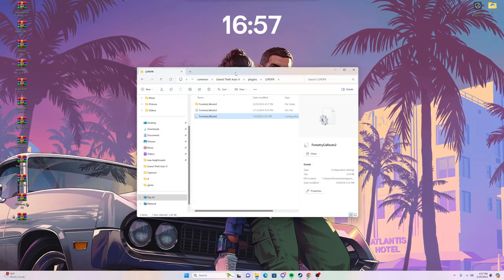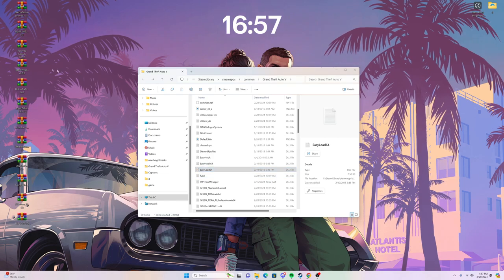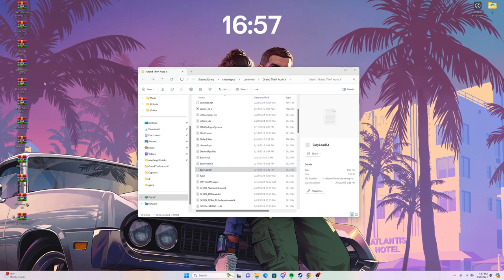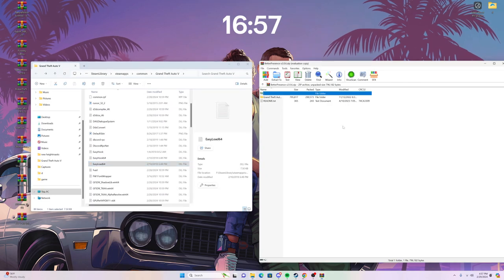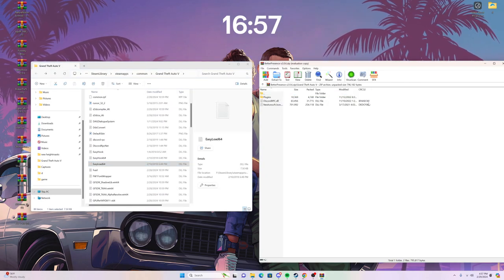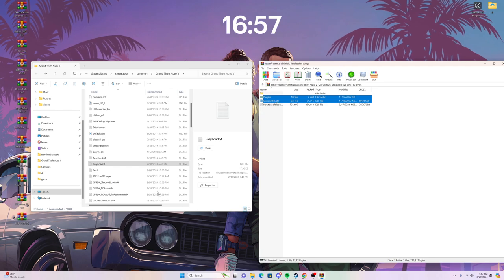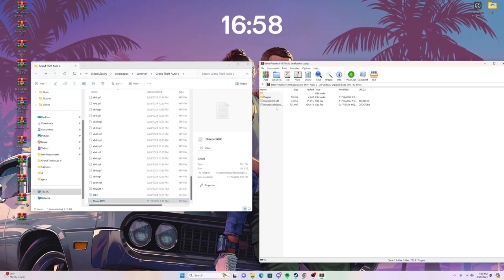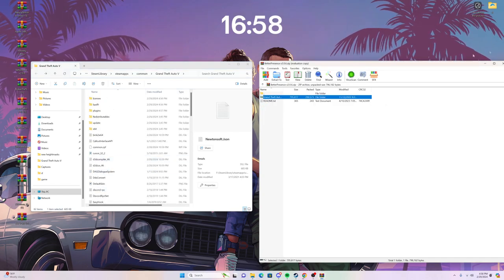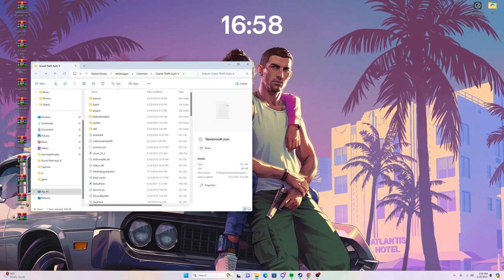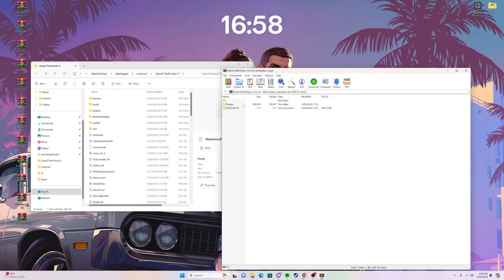The second thing we have is Better Presence — basically ambient events and things like that. Same process: drag and drop the plugins folder and any new files into your directory. Very simple.